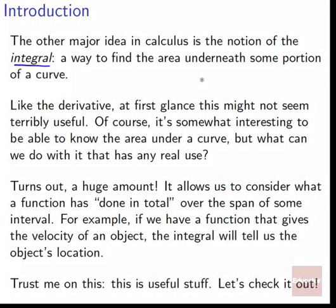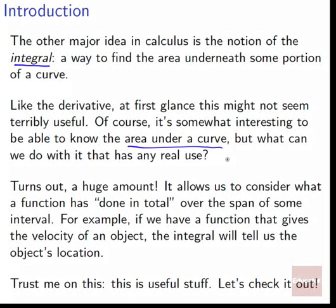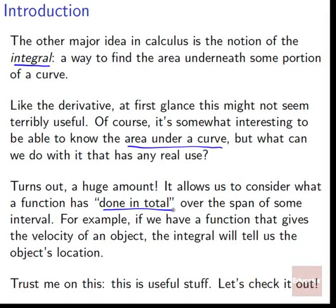Like the derivative, at first glance this might not seem terribly useful. Of course, it's somewhat interesting to be able to know the area under a curve, but what can we do with it that has any real use?